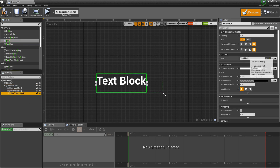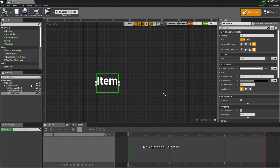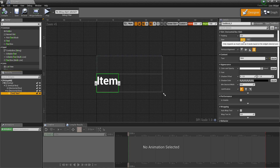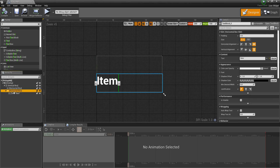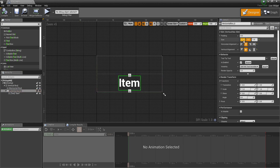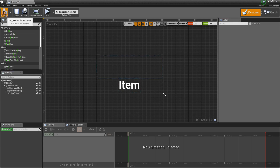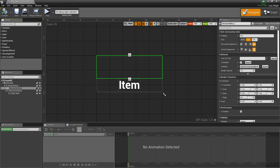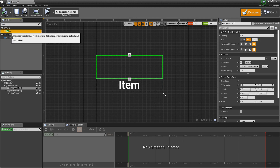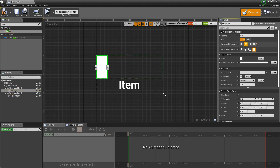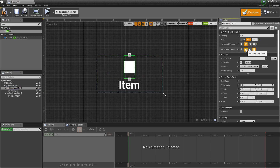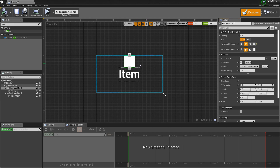Add a Text element and drop it into the first Horizontal Box. Type 'item' as the text. You can leave the size as Auto, and set alignment to Center. Then add one Image element into the second Horizontal Box, centered on both axes. The box will automatically size according to the image.